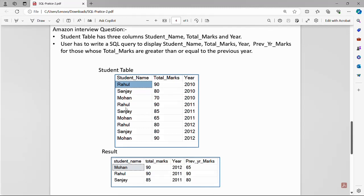We check the data: Rahul got 90 in 2010 and again the same in 2011, but in 2012 he got 80. Comparing 80 to 2011's 90 means Rahul's performance degraded, so we only take the 2010-2011 values for Rahul. Sanjay got 80 in 2010, 85 in 2011 — better performance — but 80 in 2012, so again degraded. We take only Sanjay's 2011 data. The same rule applies for Mohan.